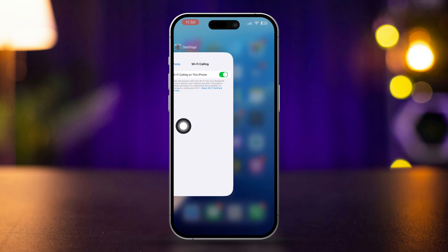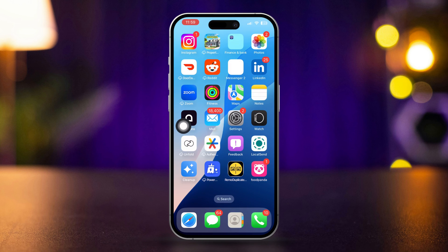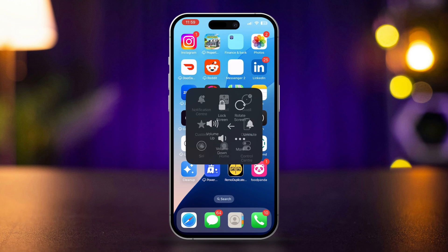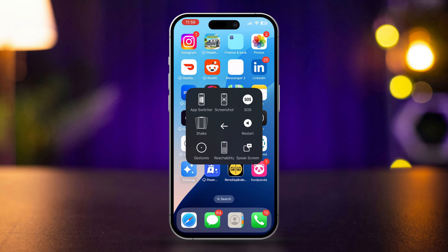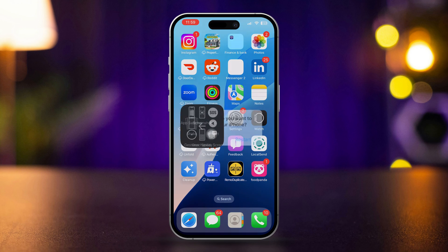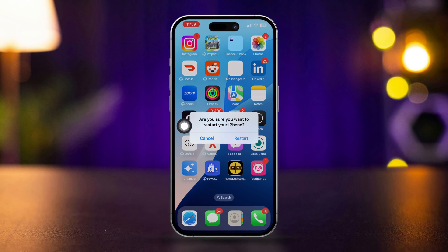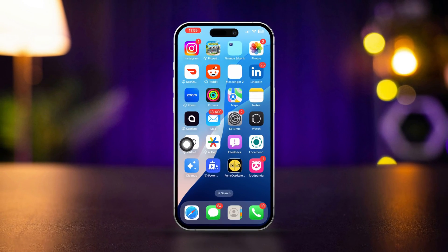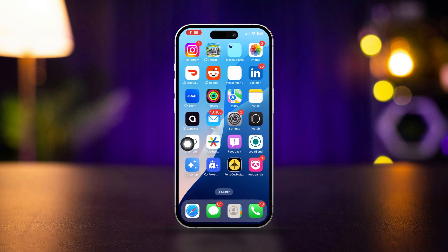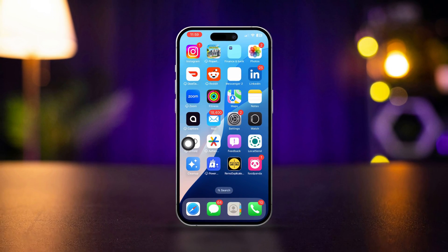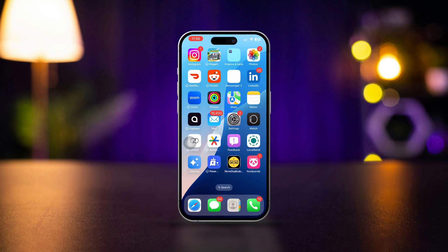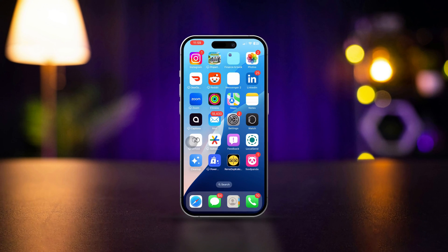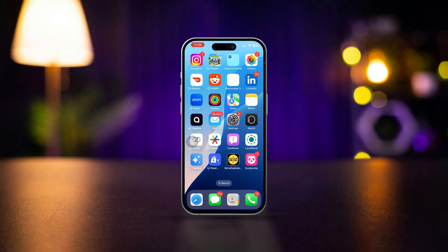Solution 4: Restart all devices. Restart your iPhone and all other devices you want to use for Calls on Other Devices. Most likely your problem will be solved by following these steps. If you still have any issues or need further assistance, please let me know in the comments. Thanks for watching.